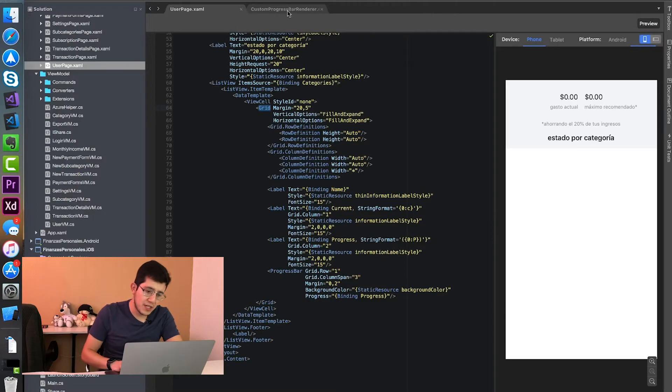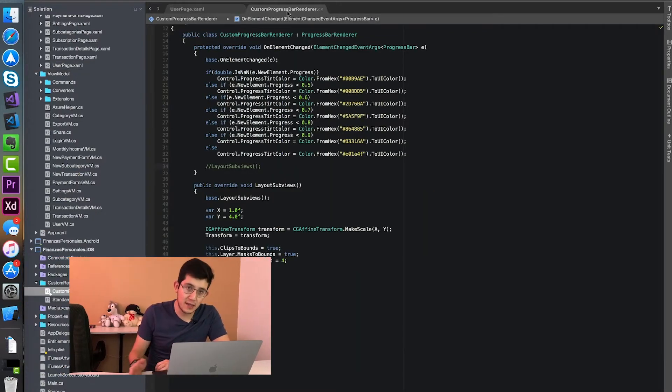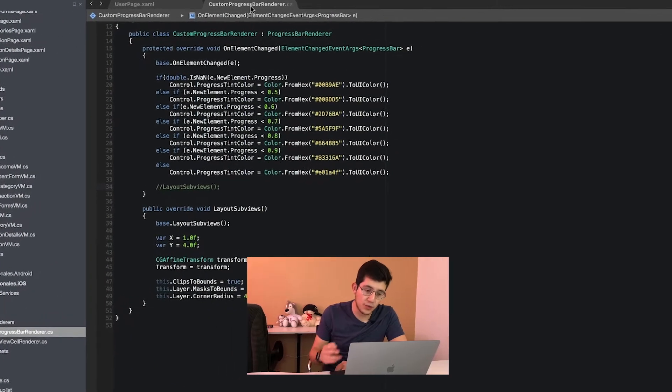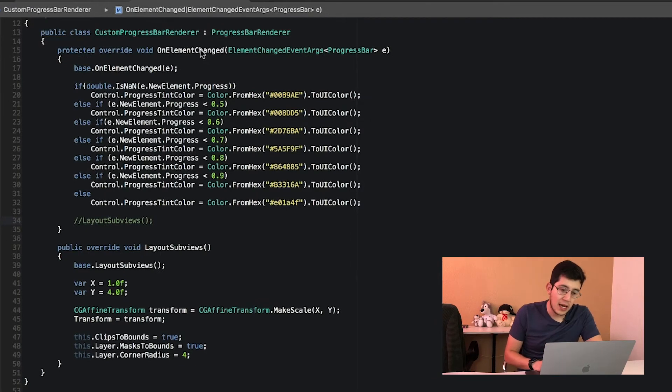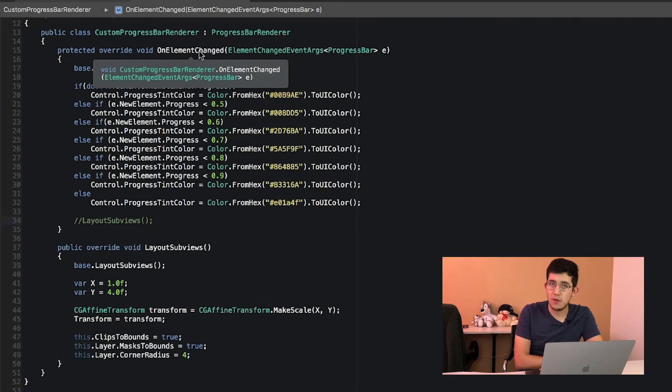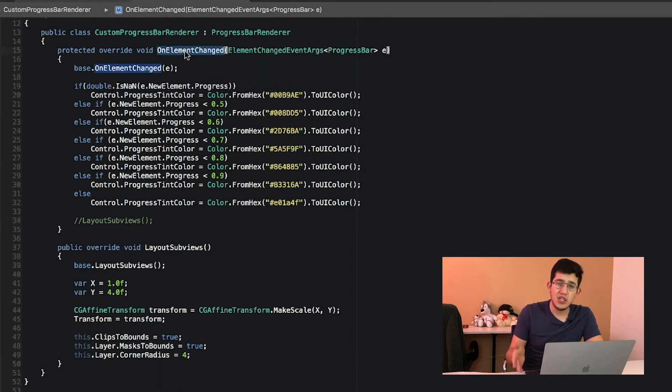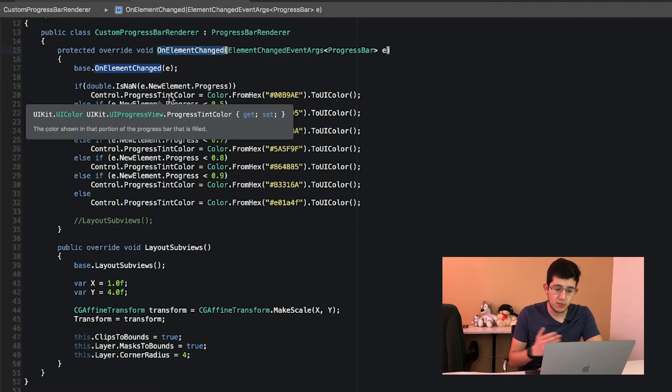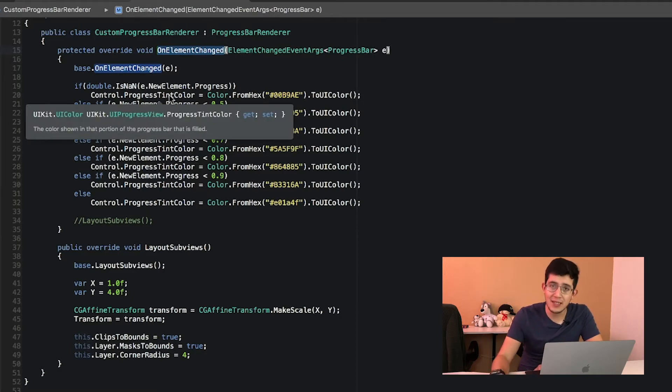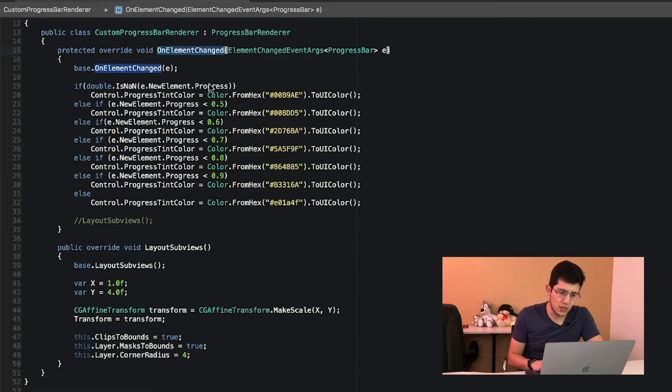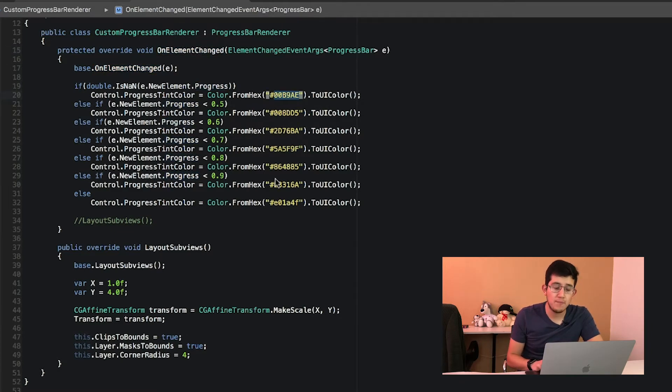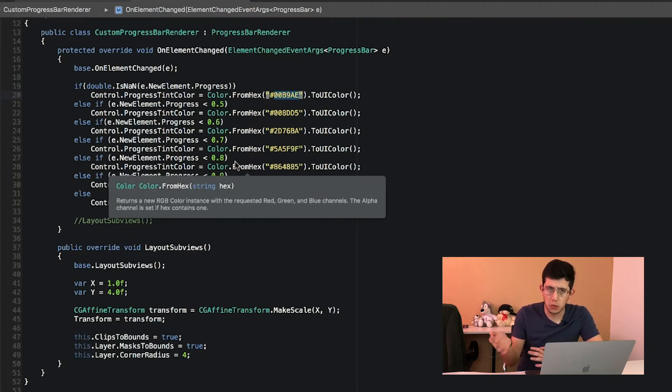So it turns out that when these cells got reused, I have this custom progress bar renderer of which I talked about in a previous video, the OnElementChanged gets called. So the progress tint color gets correctly set. Notice that I have here some evaluations according to some value and I'm setting the color to a different value accordingly.